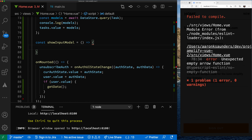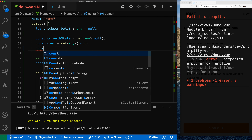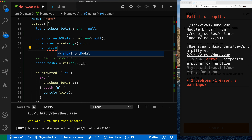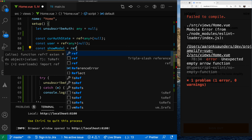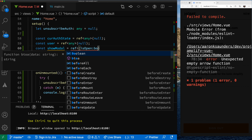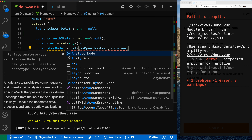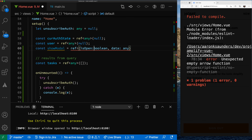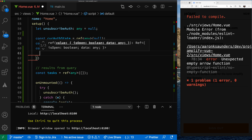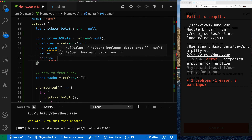Inside that ref, we're going to have some typed values. So let's say isOpen, which is a Boolean, and then the data we're going to get back — we'll say data of type any. That's the shape of the data inside this ref. Then we define it: isOpen is false when we start up, and we have no data when we start up.